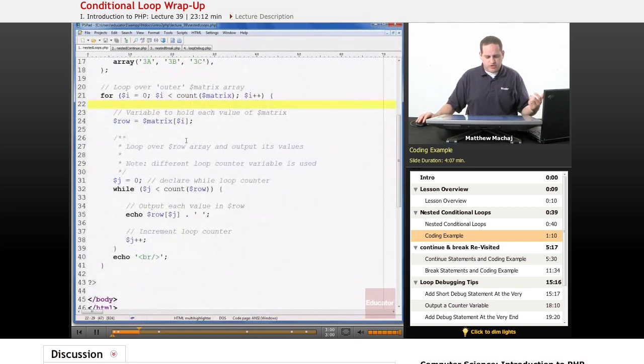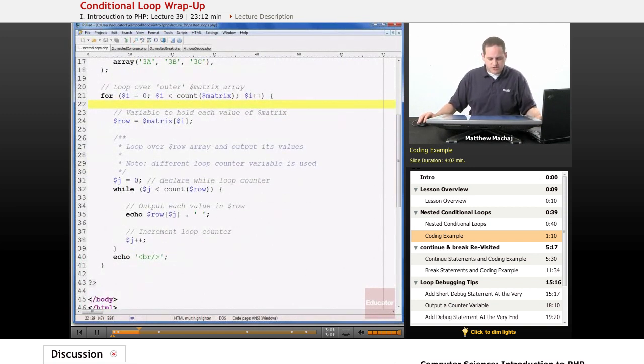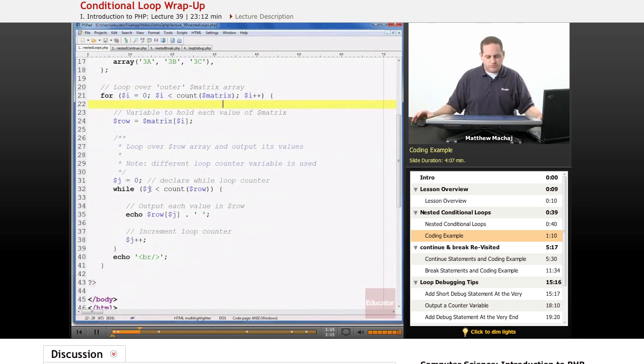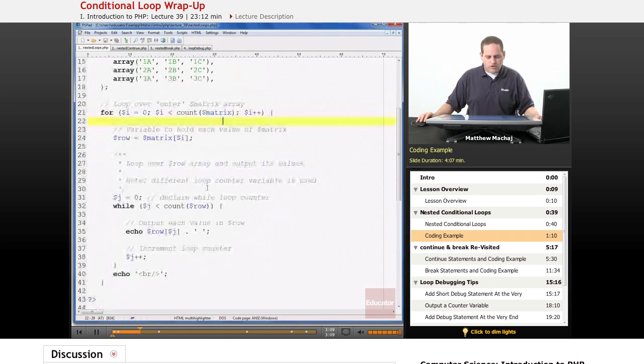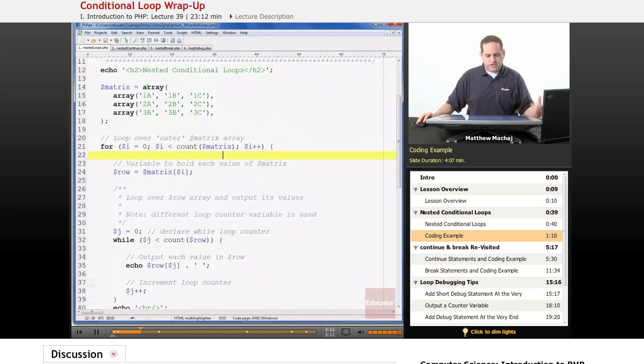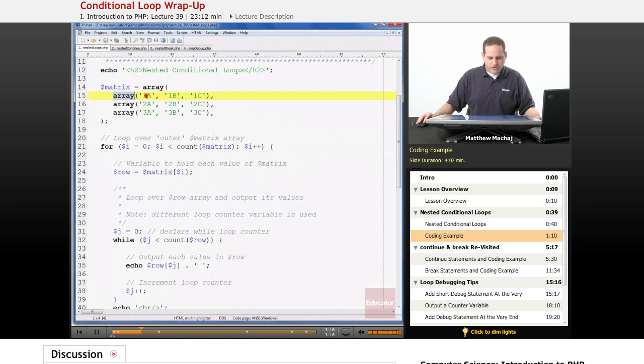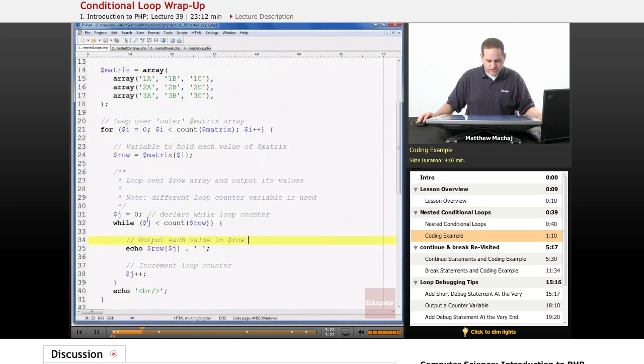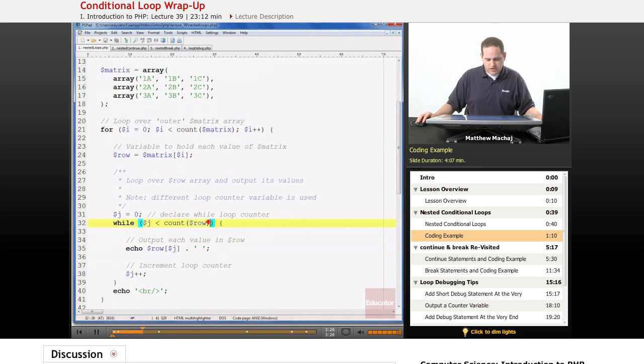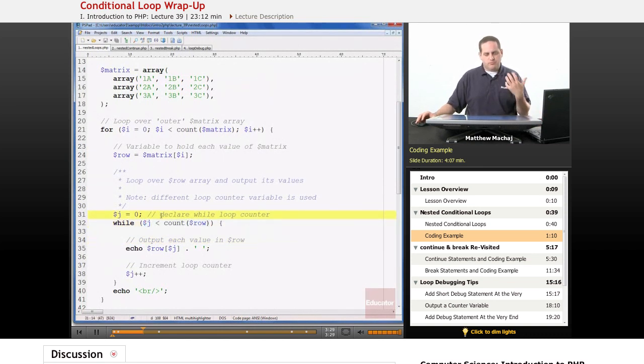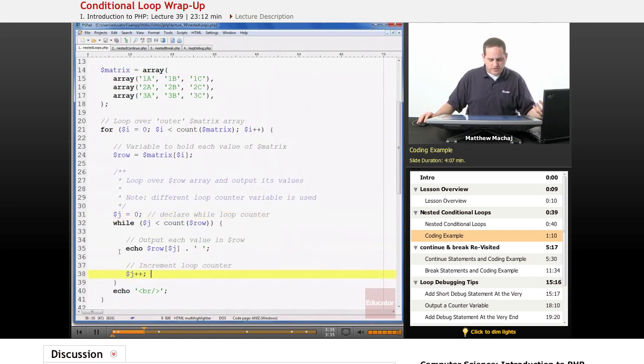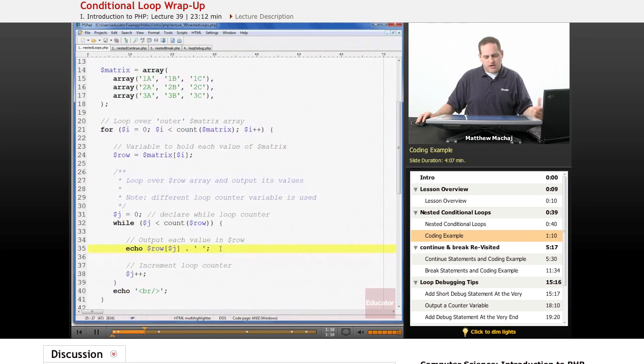Then what we're going to do is using a while loop, and this is to show how you can nest different loops within other loops. We're going to loop over the row array because each element of matrix is an array itself and we're going to loop over each row array and just basically output each of its different values. So what this does is we set up a counter at zero and this is our test condition to make sure that we're only looping over, not looping past the end of the array. We increment the loop counter at the end of each while loop and then basically the content of the loop is that we're just going to output each row value followed by a space.